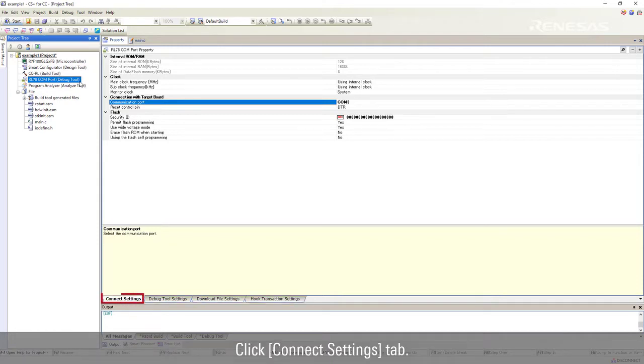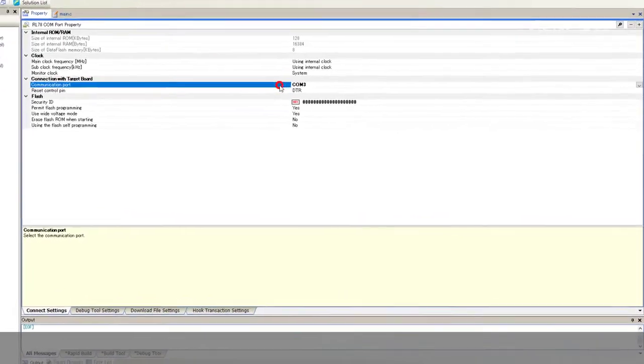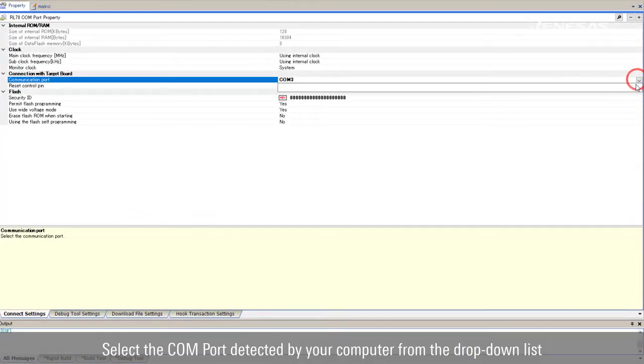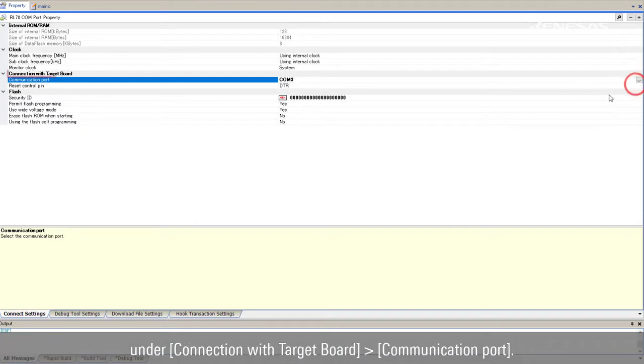Click connect settings tab. Select the COM port detected by your computer from the drop-down list under connection with target board, communication port.